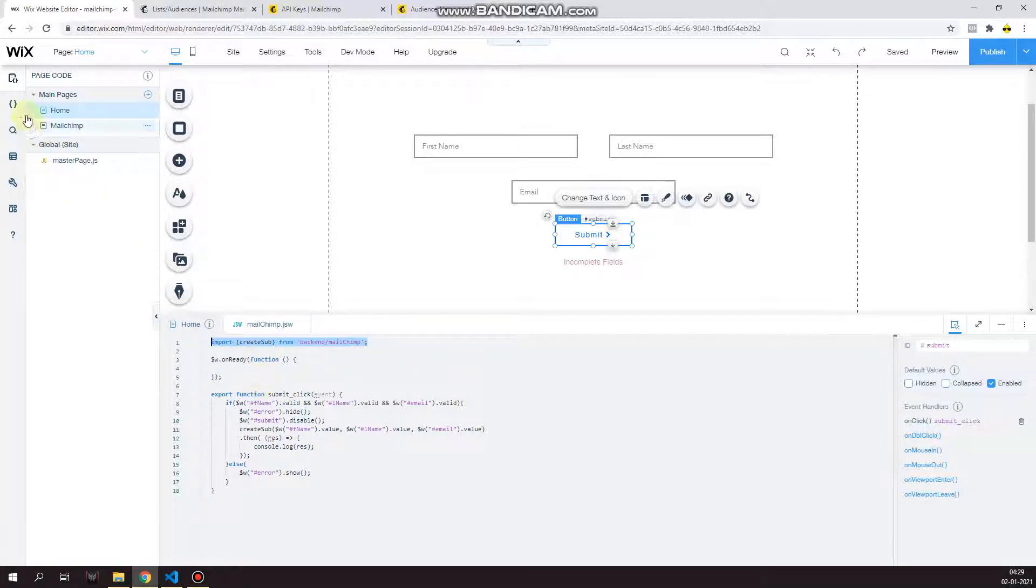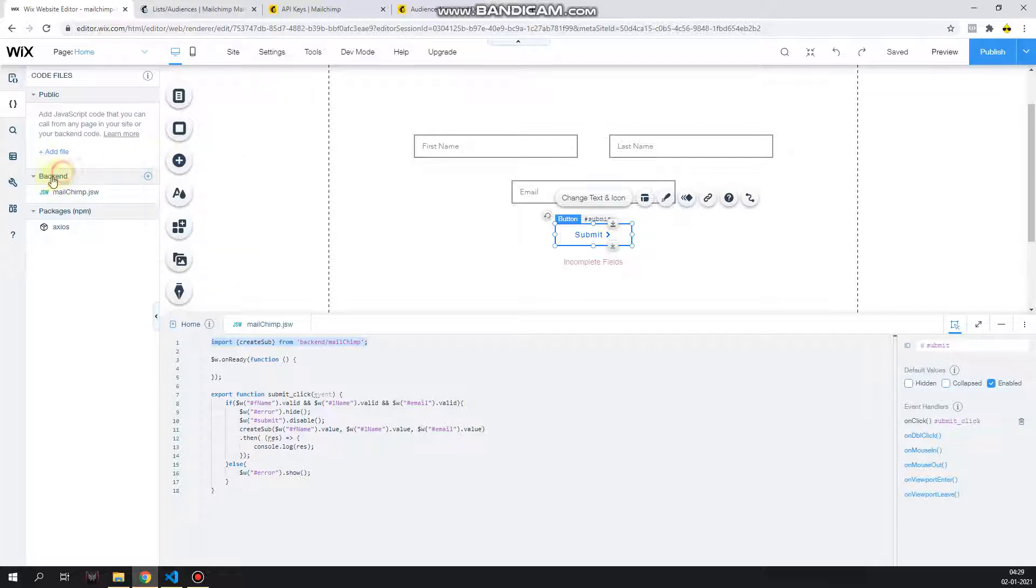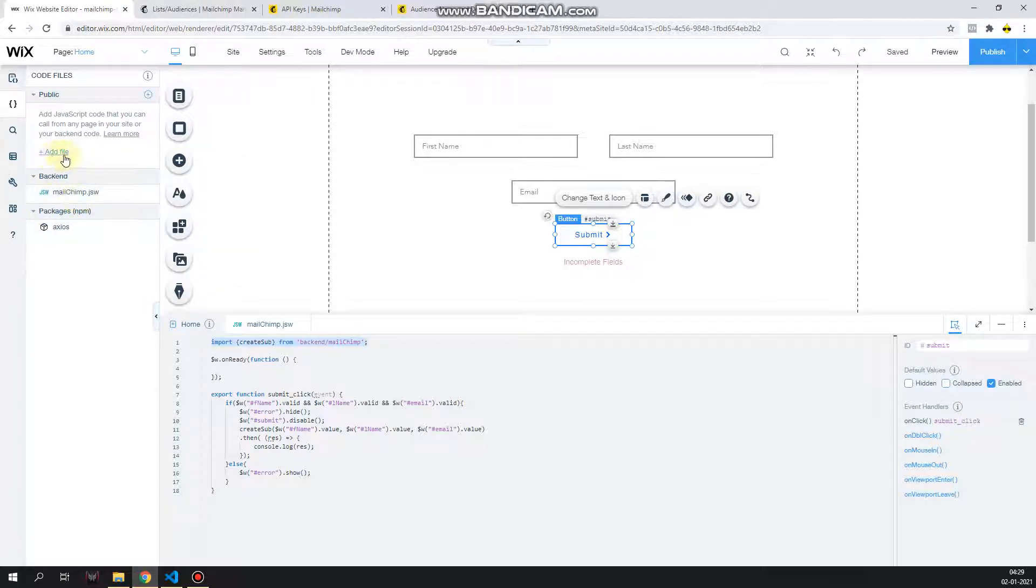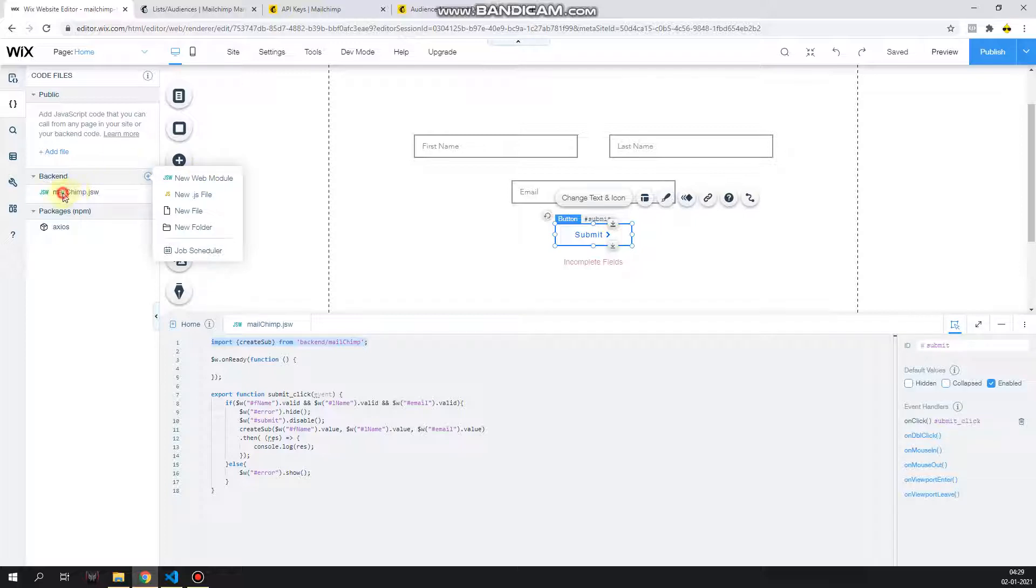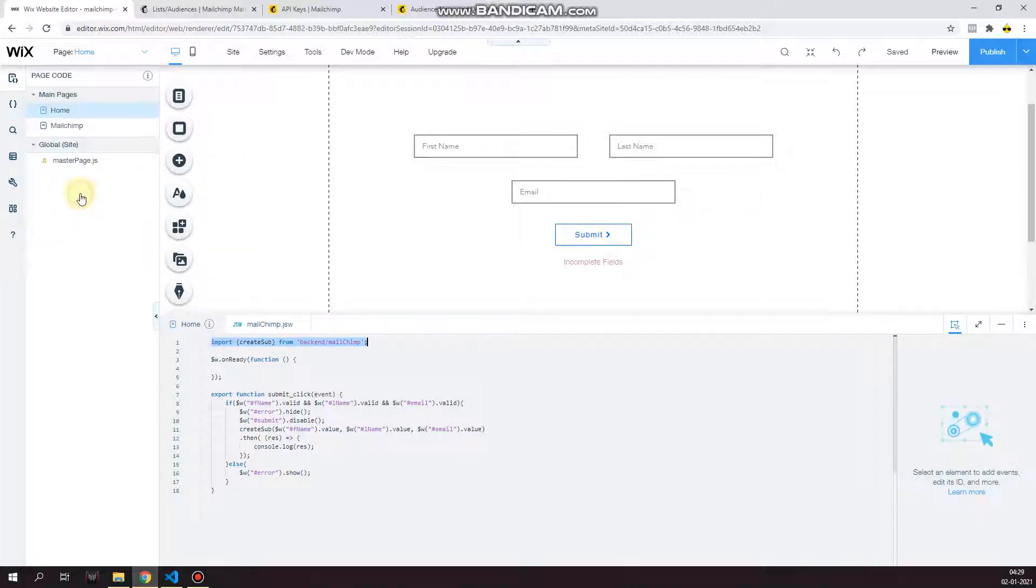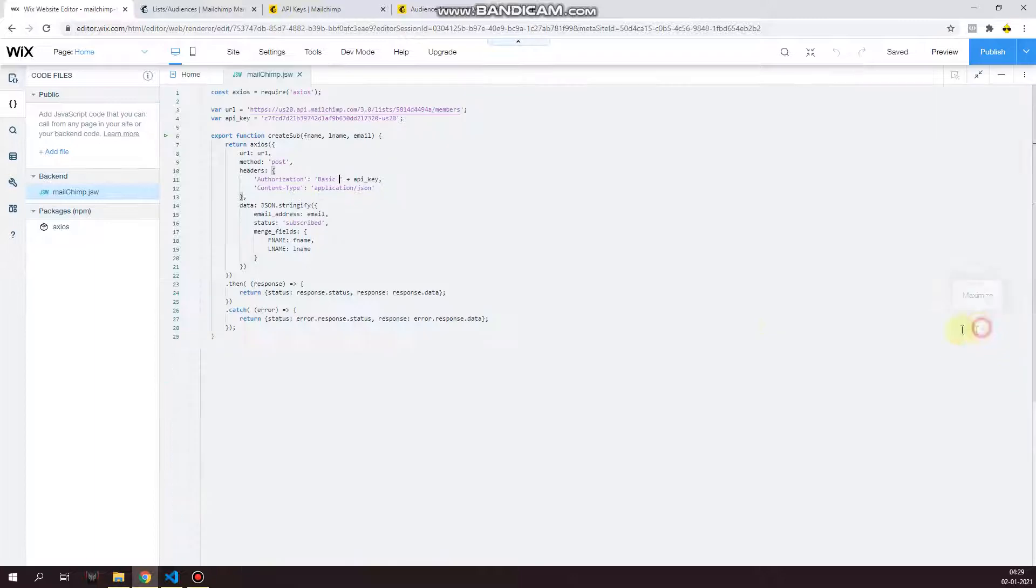Now before you can write this line, you actually need to go to your code files. Under backend, create a new web module. Sometimes it might show just in the middle, or it will show add new web module if you don't have any. Else click on this plus icon over here and create new web module. Name it mailchimp.